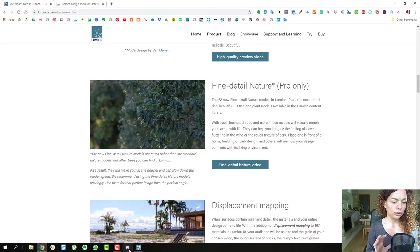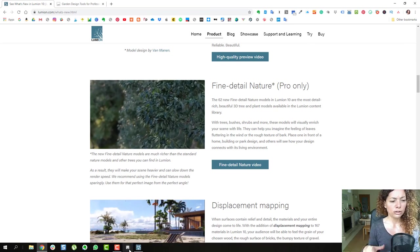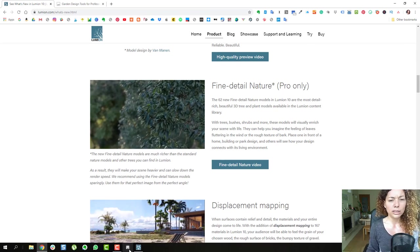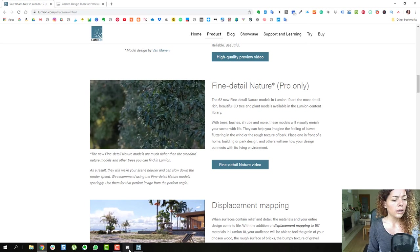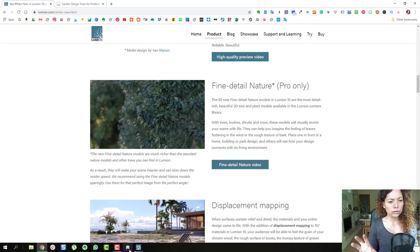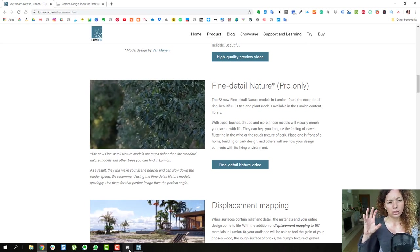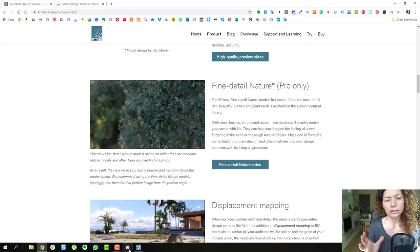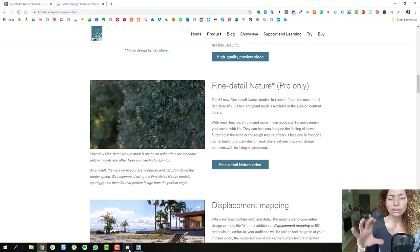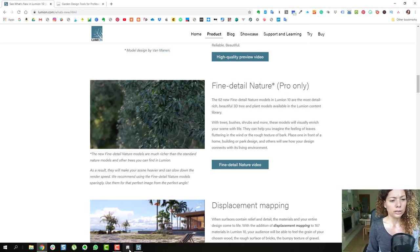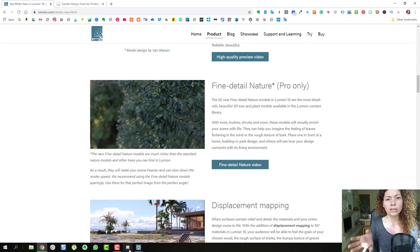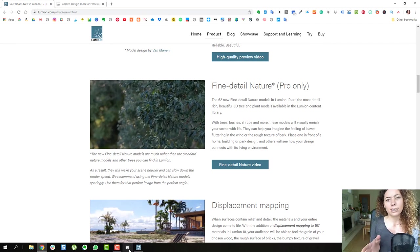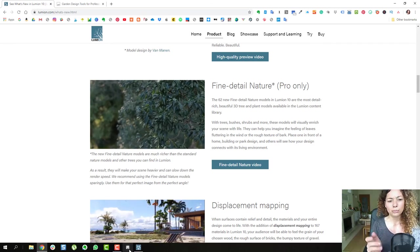Use, I would use most of the normal vegetation from Lumion that's amazing as well. And just to use this model from fine detail nature just in key points or key areas of your garden that you know exactly that you're gonna render that image for example.